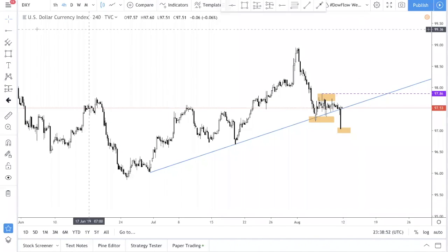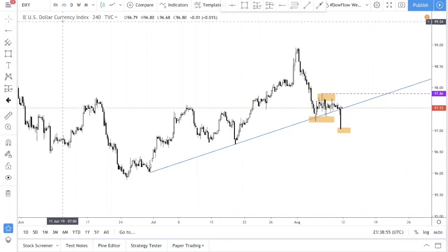We are now at DXY. DXY is the dollar index. In our previous video, we talked about the importance of looking at DXY for directions and other clues about trading the USD. Most majors are pegged to the USD, like USDCAD and Aussie dollar, so knowing where USD is headed is very important.